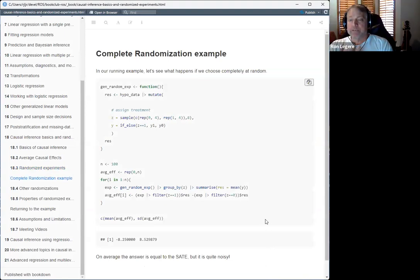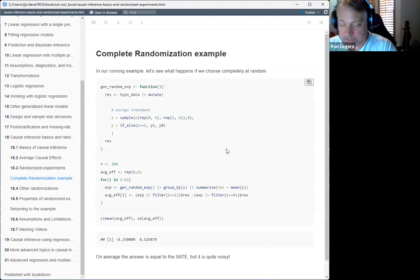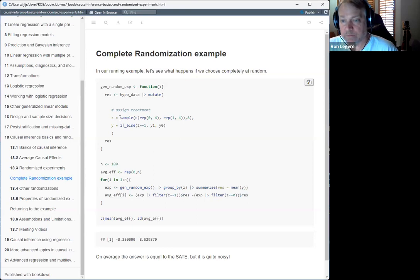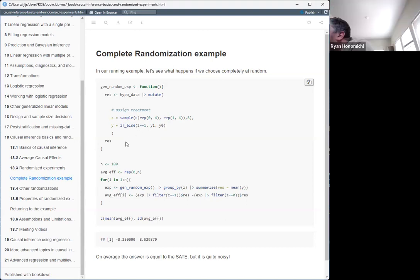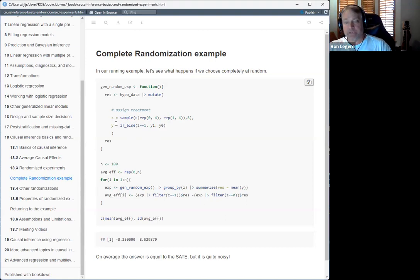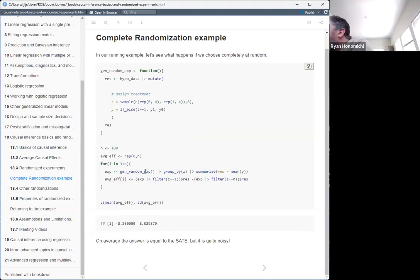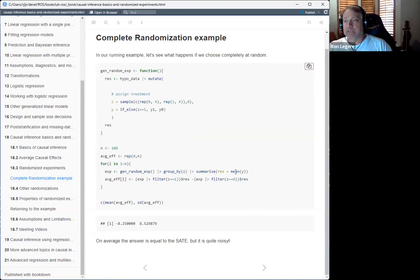Back to the example: eight hypothetical people from the chapter, figure 18.2. I'm going to do a complete randomization — assign treatment completely at random, four and four. This is a list of zeros and ones that I shuffle, and Y is the actual measured outcome. Z equals one if you get the treatment — that's the notation the book uses. I'm going to do this a hundred times, iterate a hundred experiments, and summarize the average effect.